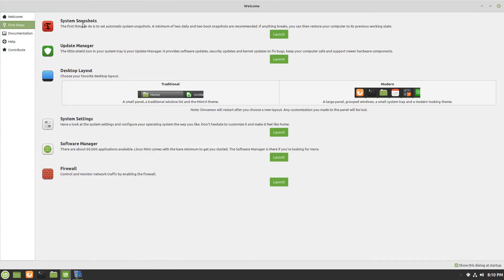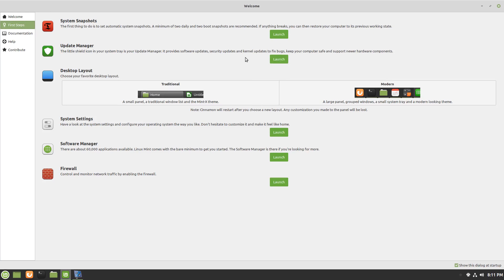Within First Steps, you've got System Snapshots and this is a fantastic tool and the way it's built into Linux Mint. It's good to know that I've got this stable snapshot or backup of my system in case anything were to happen. You've also got the update manager and you can launch all of these here right from within the welcome screen.